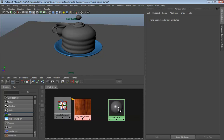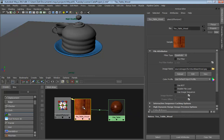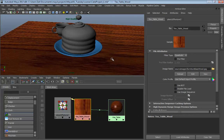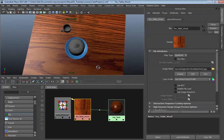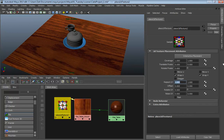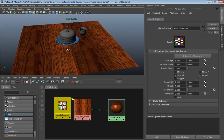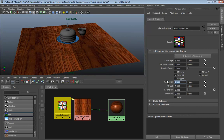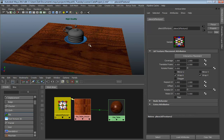Middle-mouse drag the material onto our table and we have a nicely colored table that looks like wood. If you want the wood to repeat more, play with your Place 2D Texture node. This texture tiles reasonably well - it looks like two planks. Setting Repeat UV to 1 in U and 2 in V looks pretty good.